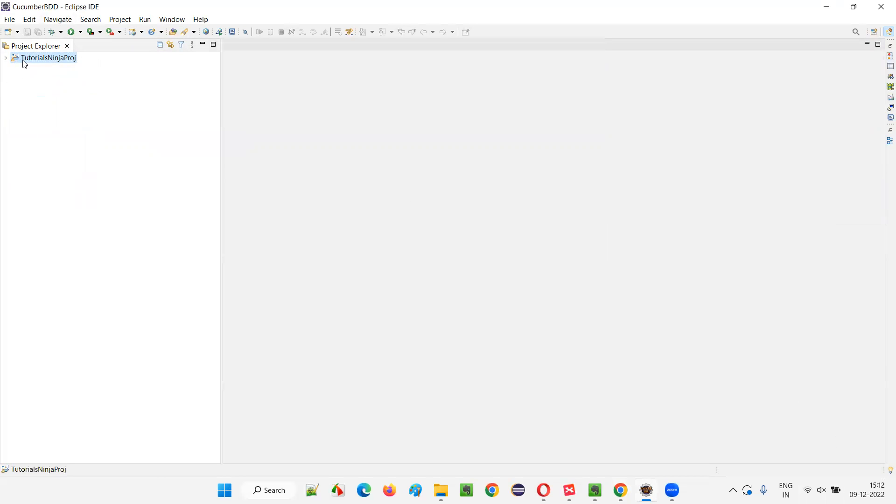At this moment, it's not a Cucumber Java project. It's not a Maven Cucumber project. Rather, it is a Maven Java project. As you can see, M and J symbols are there on this project. It's not a Cucumber project, it's a Maven Java project.